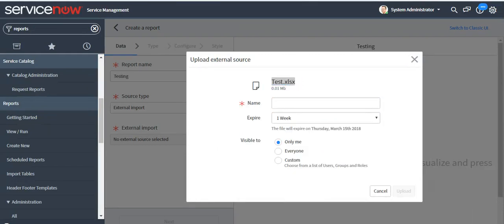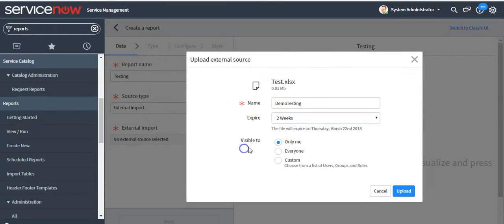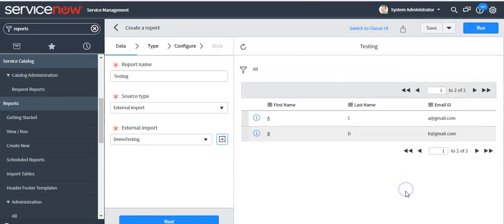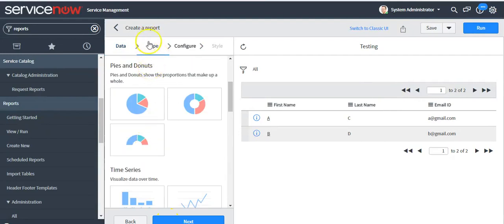This is the Excel sheet I have uploaded, and it contains this data. Give a name to this file as 'demo' and set the expiration to two weeks. After this time period, this file will be deleted and this report will no longer be available in the system. Here you can set the visibility — for now I'm just setting it to 'Only Me'. Click on the upload button. This is the way you can create a report by importing an Excel sheet into your ServiceNow instance.